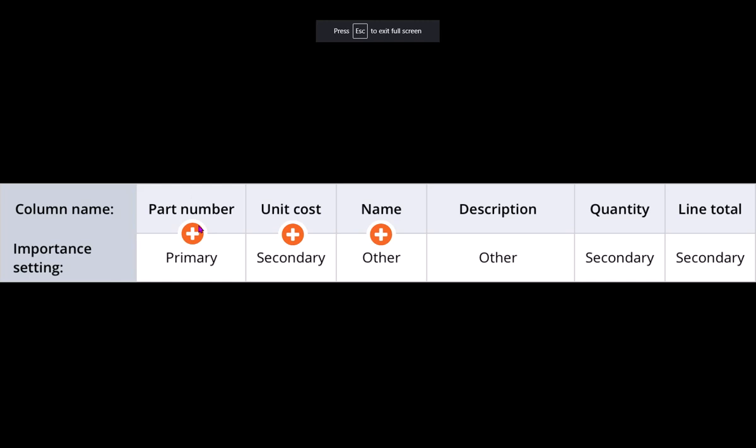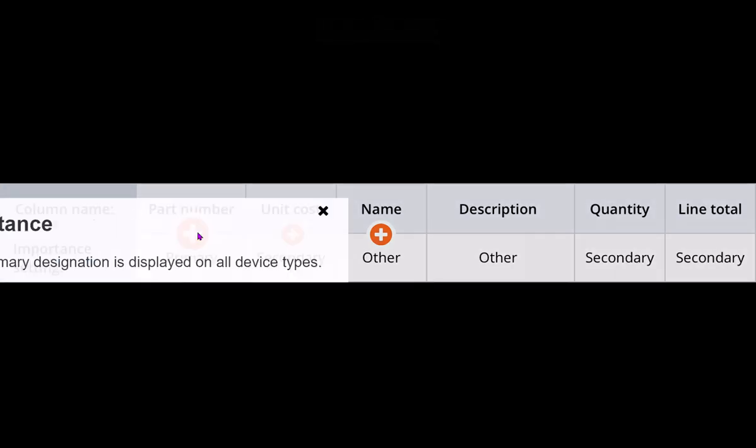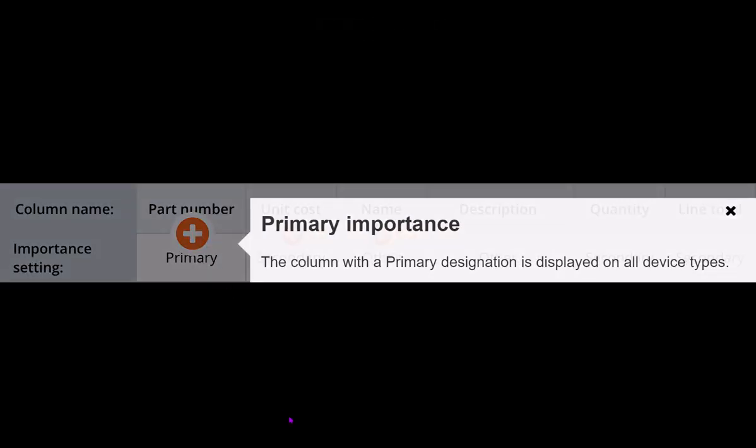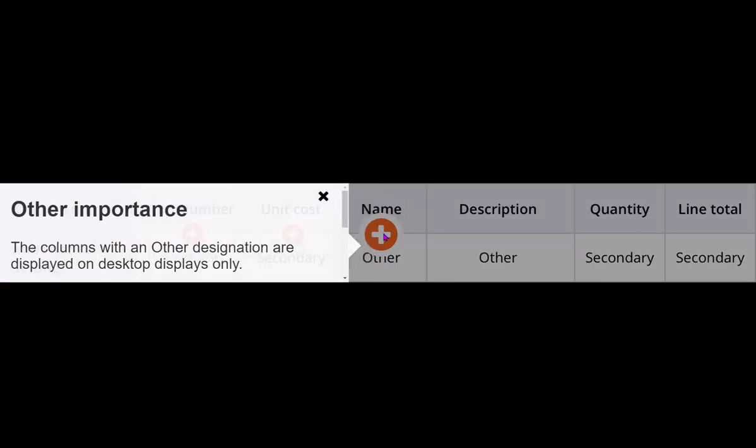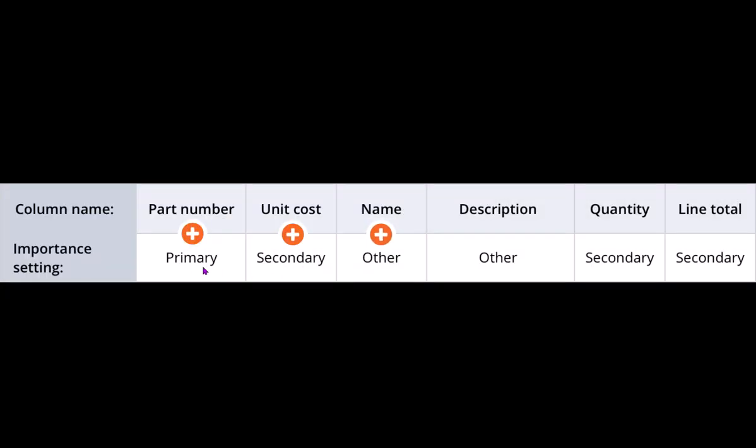As you can see here, part number importance setting is kept as primary because this is critical information which is unique to each and every row and is to be shown mandatory. Unit cost is kept as secondary. Name and description are kept as others because you already have the part number. So name and description can be shown only if sufficient width is available in the desktop device, and they are shown only in PC and not in mobile or tablet.